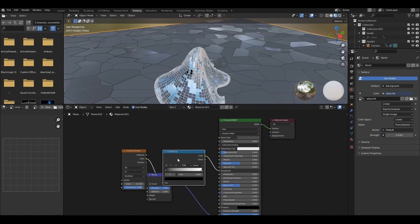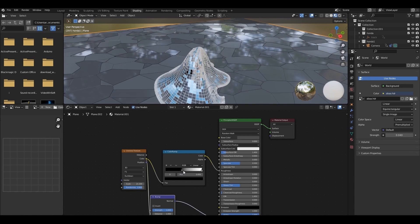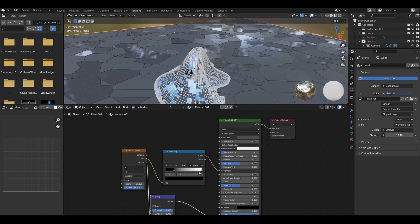Let's add a color ramp between roughness and Voronoi texture. Now you can control the reflection amount.